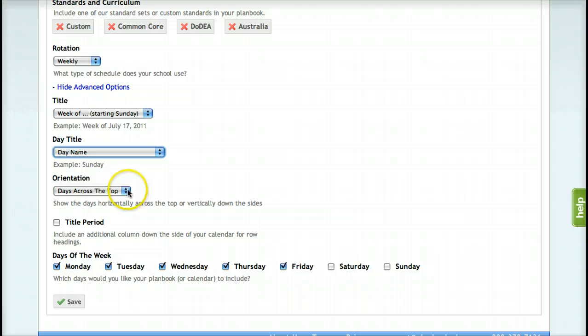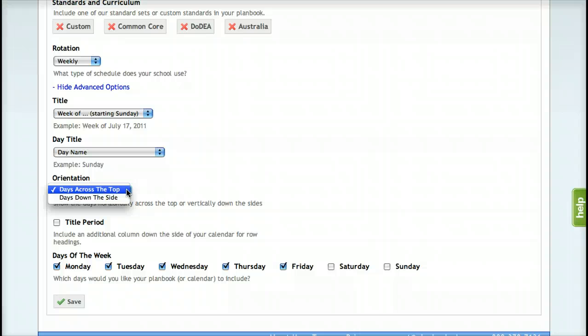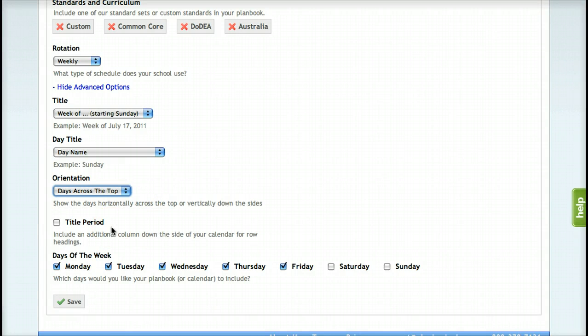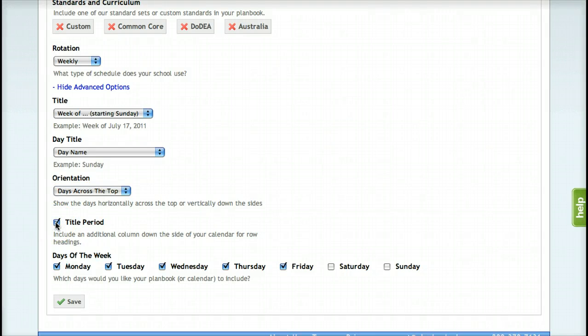For orientation, you can change it so that the days are across the top of the page or down the side. If you'd like to include an additional column or row, select Title Period and that will put that in for you.